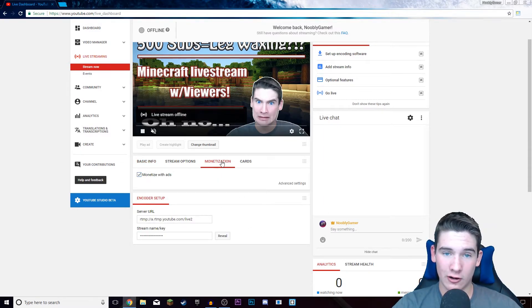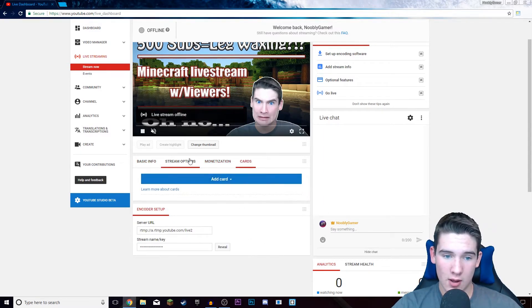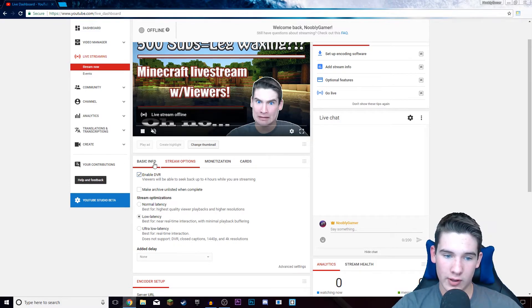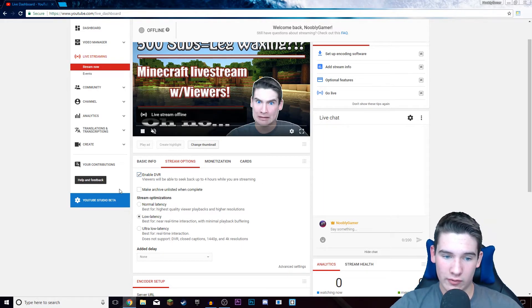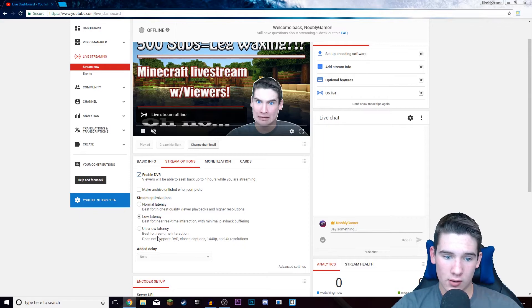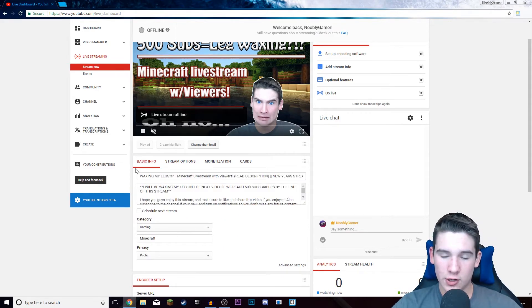It should say live. Then you just customize all your stream settings from here. You can monetize if you're eligible for that. Set up cards and other stream options. I do low latency, so near real time interaction for the stream. Normal is just highest quality, and ultra low is where real time interaction takes place between you and your viewers.